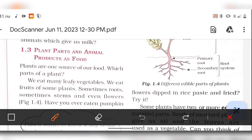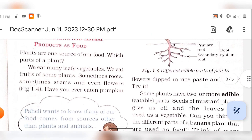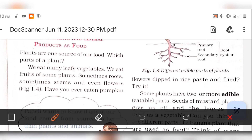We eat many leafy vegetables, fruits of some plants, sometimes roots, sometimes stems, and sometimes even flowers. We use leafy vegetables along with fruits, roots, stems, and even some flowers from plants.